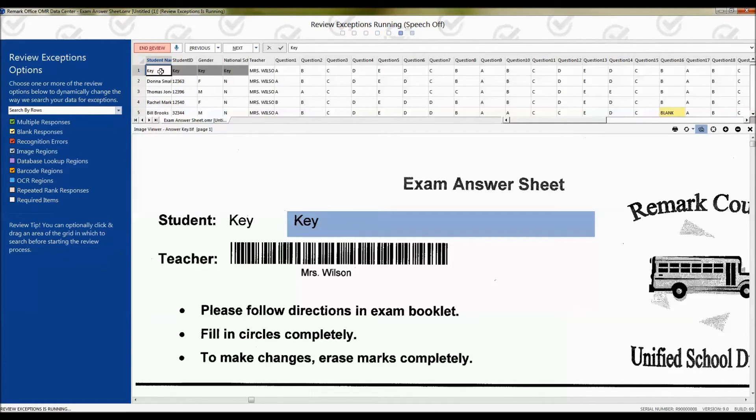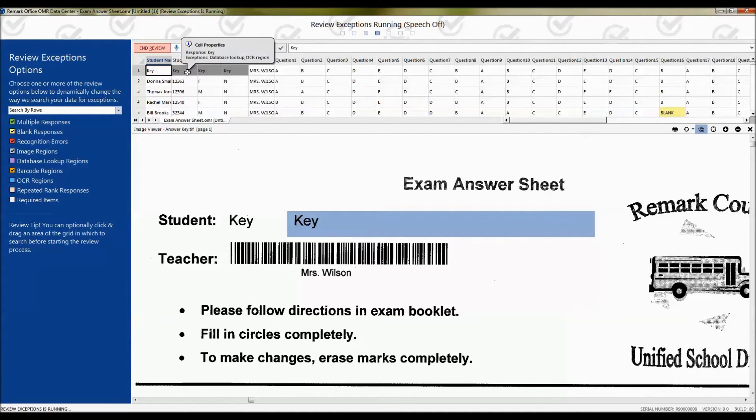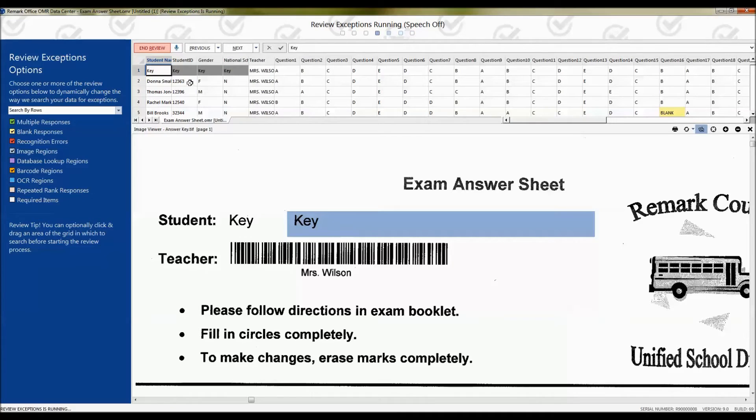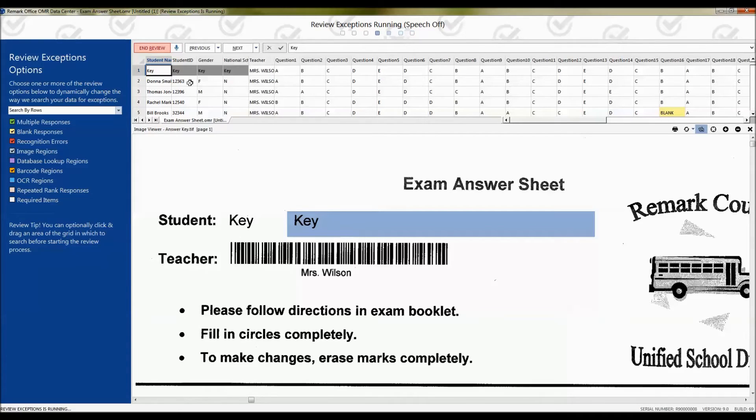I also want to mention that there is a microphone here in the review process, and that's for our speech recognition feature, which we have covered in a separate video. That allows you to actually speak the responses, particularly long responses, into the data.